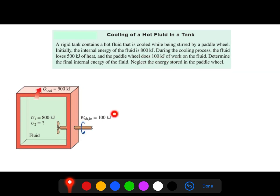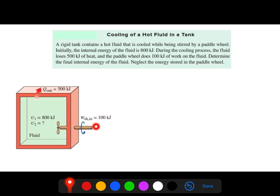The 100 kilojoule input is the shaft work — you can see the rotation and the shaft in the diagram. The paddle wheel does work on the fluid, so that is energy in. We need to determine the final internal energy U2, and we are told to neglect the energy stored in the paddle wheel.